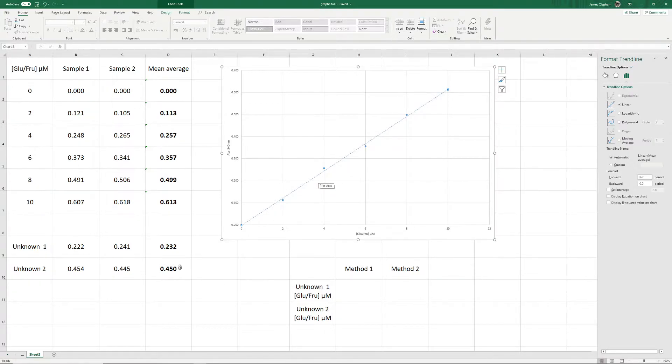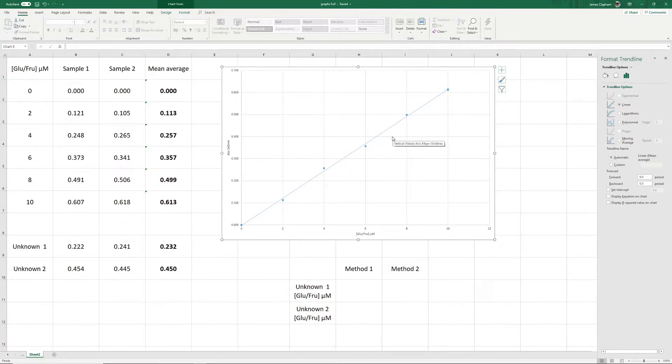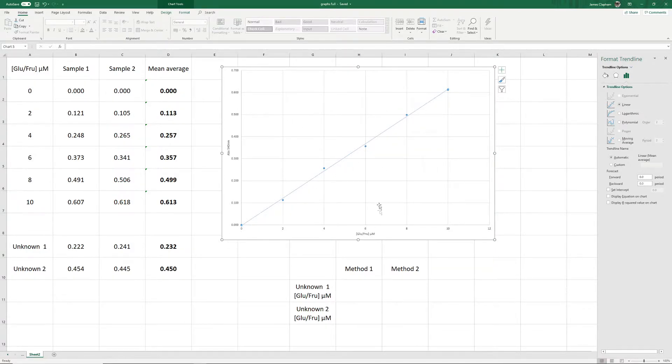And again, for this one 0.45, go up to 0.45, along to the line, down, and it should be 7.6, 7.7, something like that. So doing it manually that way, we can get an idea of what the value is, but it's not very accurate.